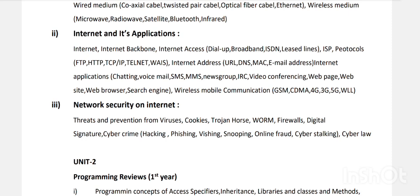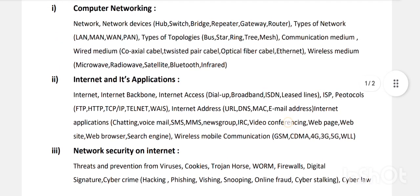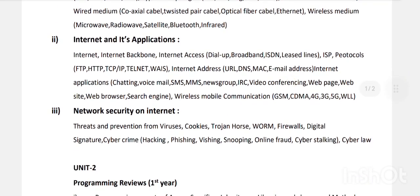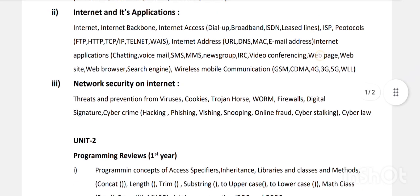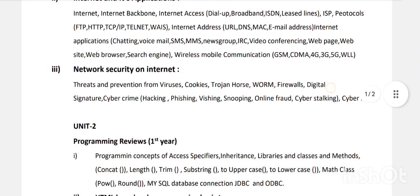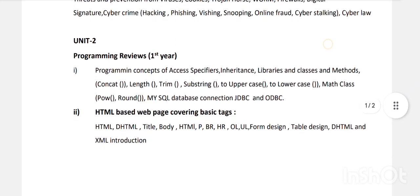Overall, Unit One is completely theory-based. In Unit One we discussed computer networking — networking standards, topologies, types of connections. Then internet applications — applied technologies, protocols, and internet addressing techniques. In the third chapter we discussed network security.